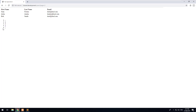Now it obviously doesn't look good like this, but Laravel automatically makes pagination work properly with Bootstrap. So when we include Bootstrap into our theme, you'll see that it will look much nicer.